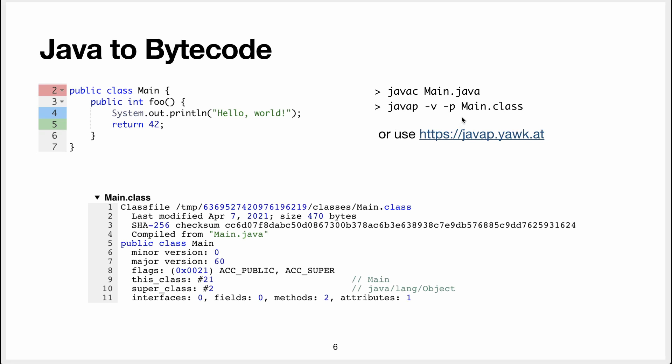What this command will do is that it will give you a list of the bytecode with also a lot of information about the class. Another thing you can do is go to this website and this website will basically run these two comments for you. So you can give it some example and it will give you the decompiled bytecode.